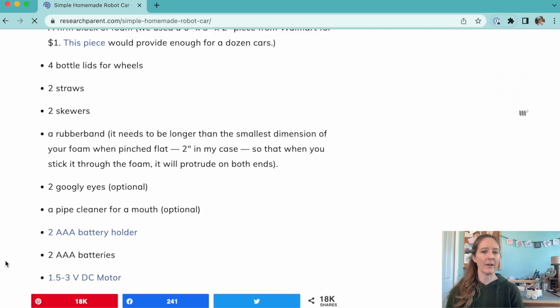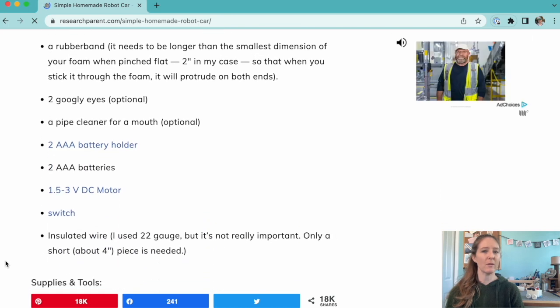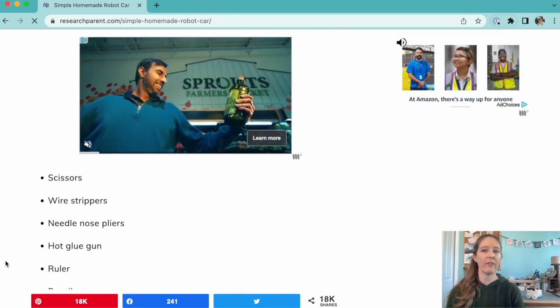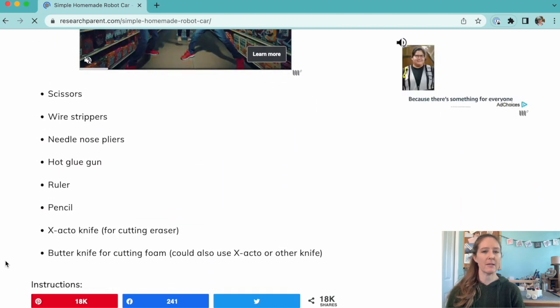I'm guessing you probably have a lot of the supplies you'll need except the motors to power your robots. If you have a robotics team at your school, check with them first to see if they have any extra supplies.